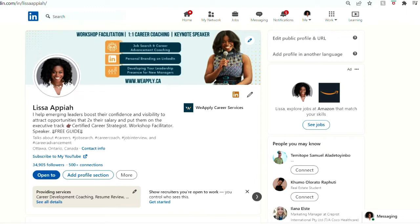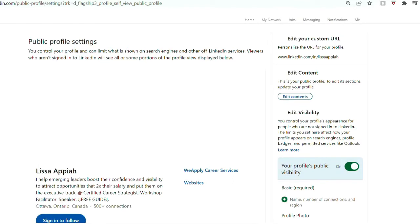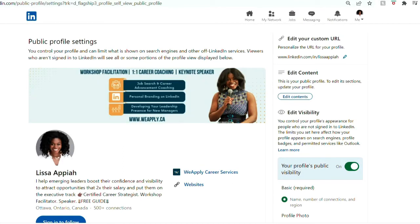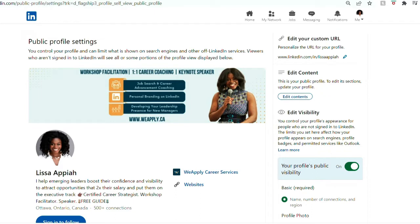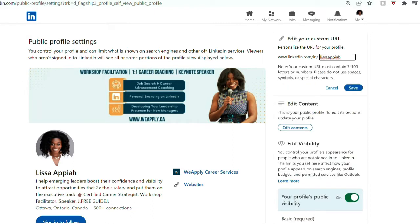Once you get on your profile, you're going to click 'Edit public profile and URL.' This will take you to a page where, right at the top, you can see it says 'Edit your custom URL.' Mine is already personalized, but to personalize yours, you just click on the pencil icon.